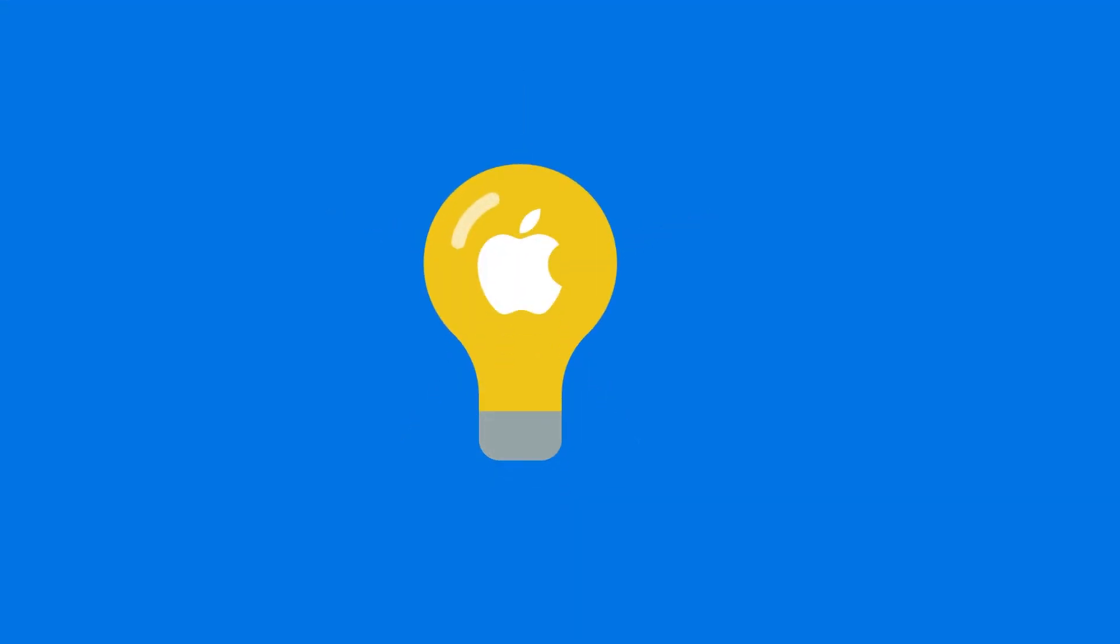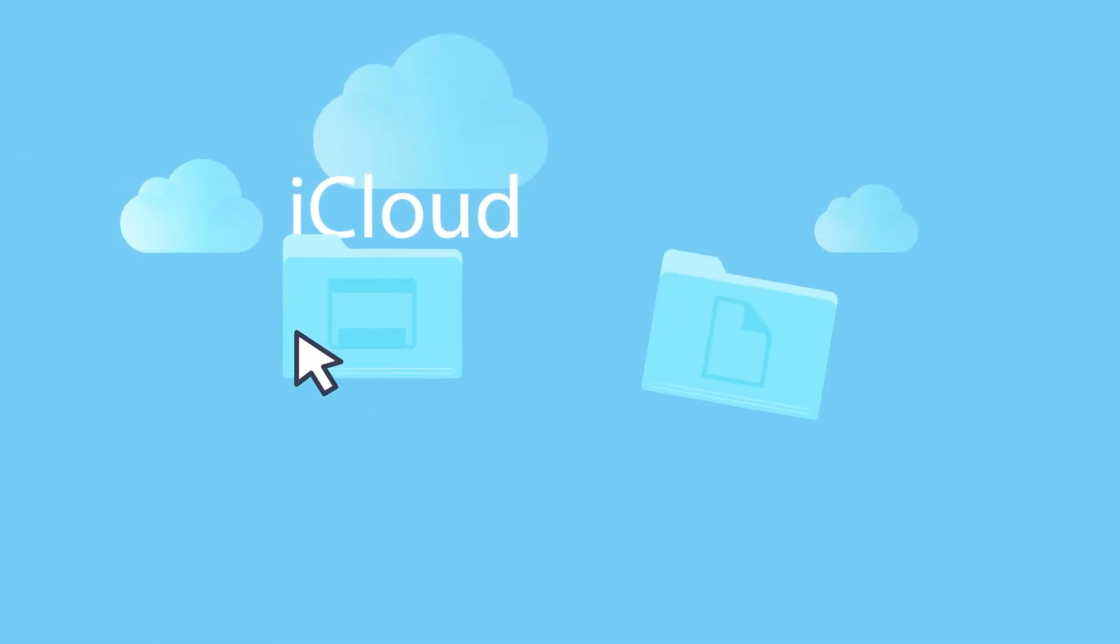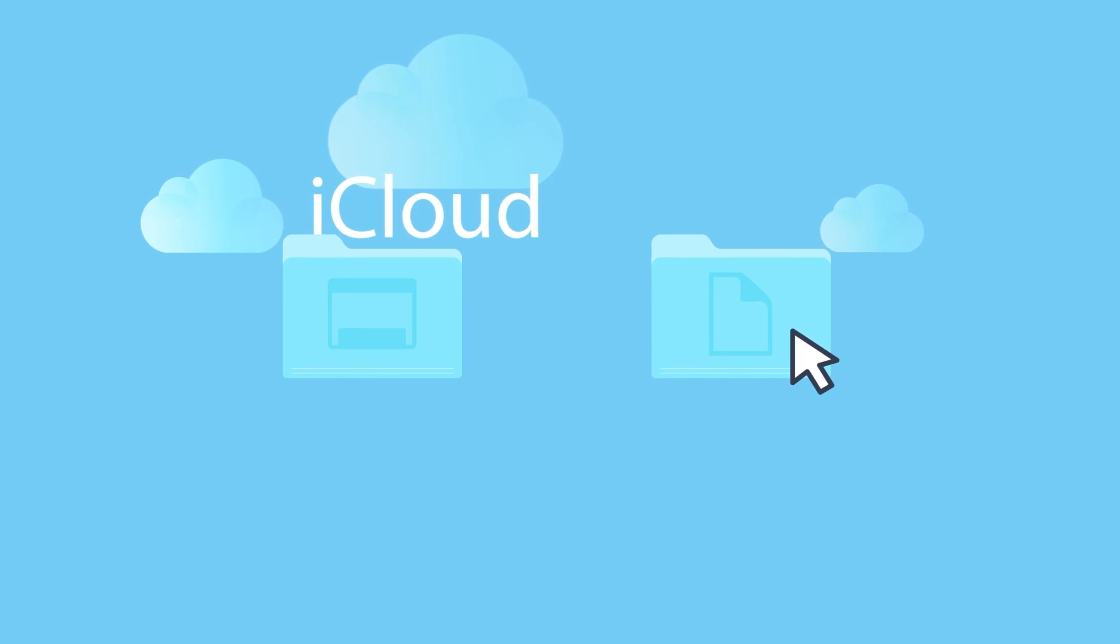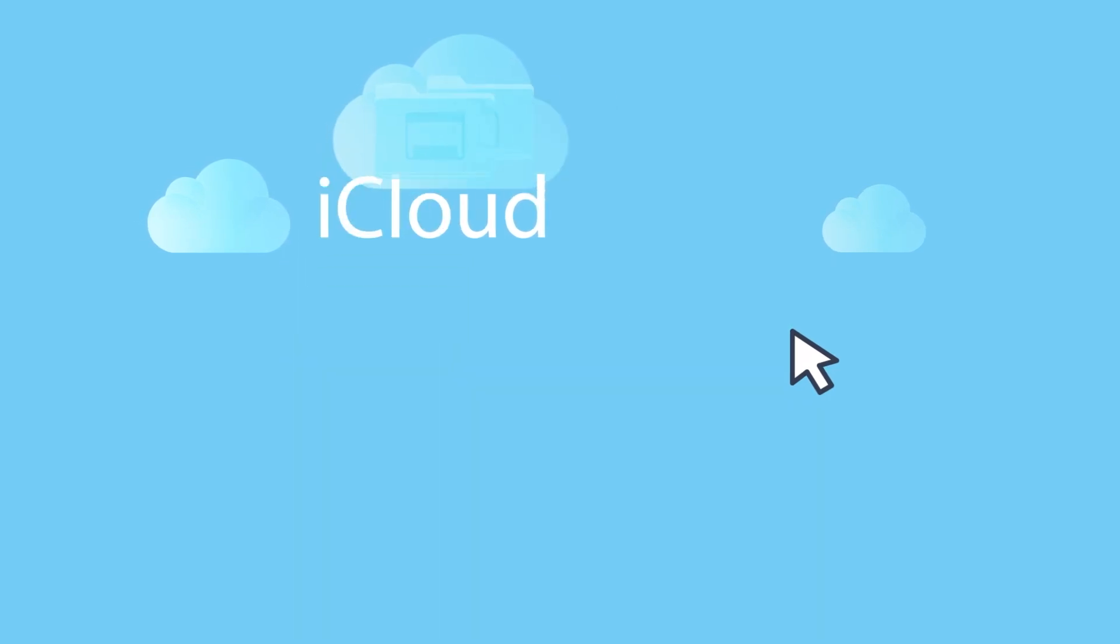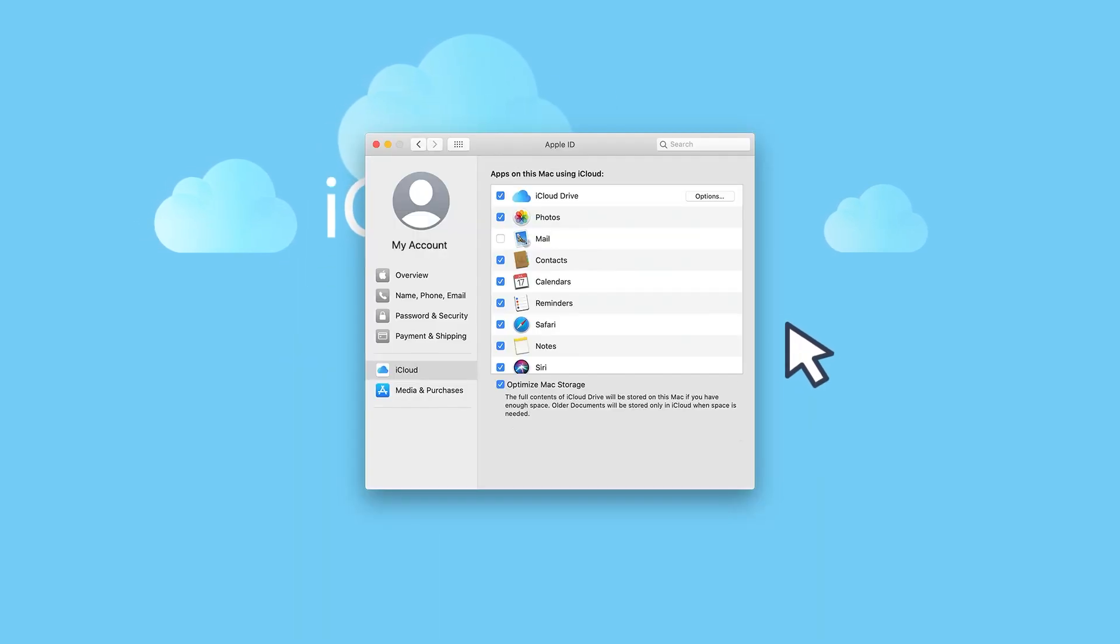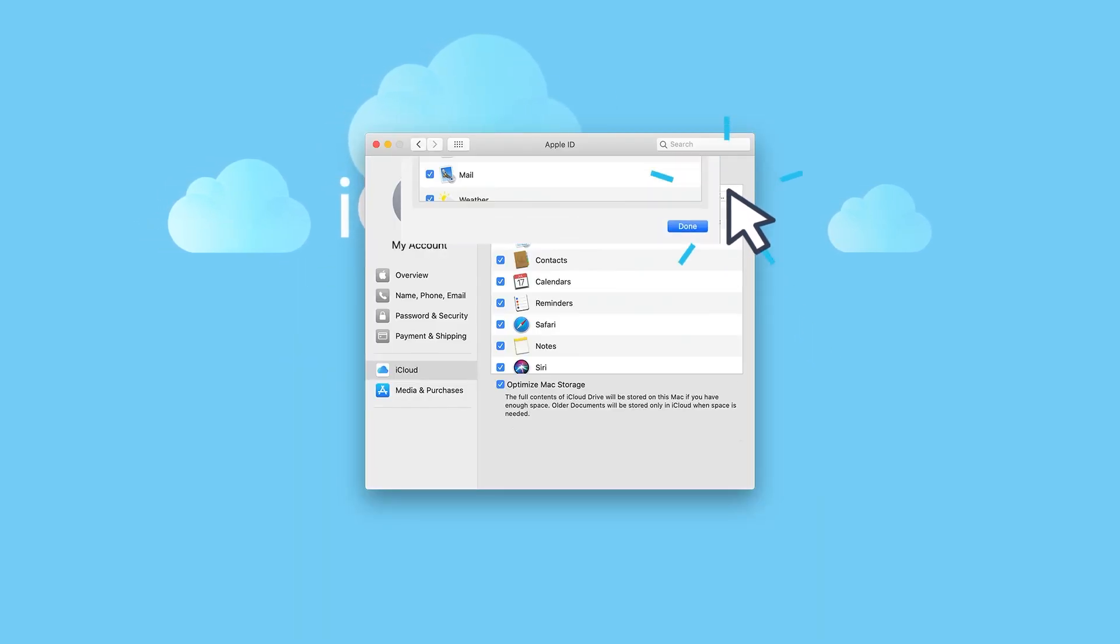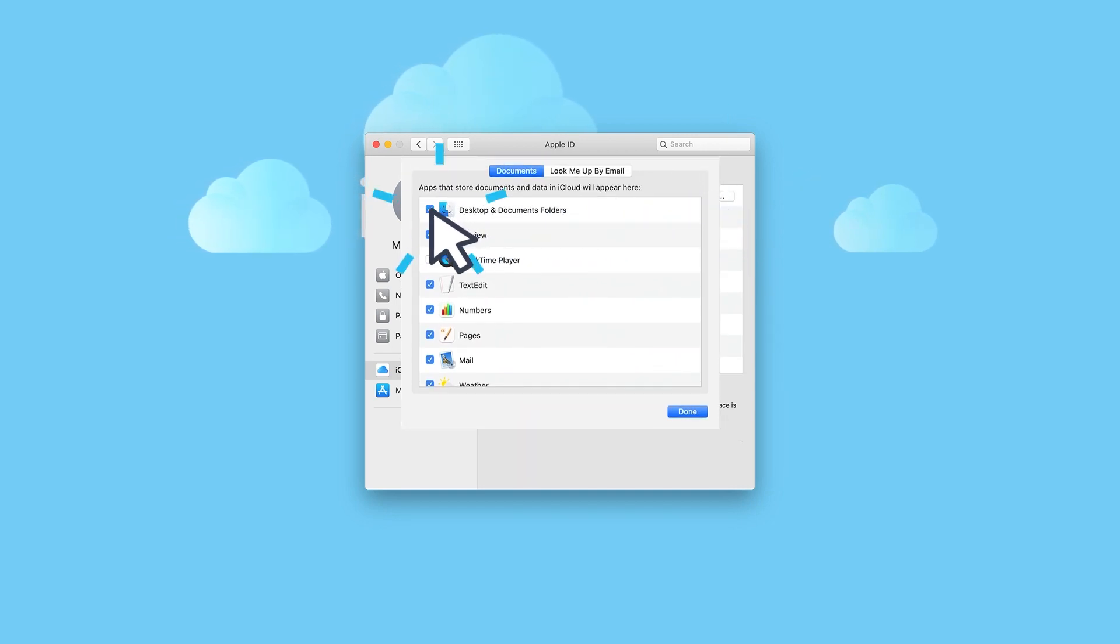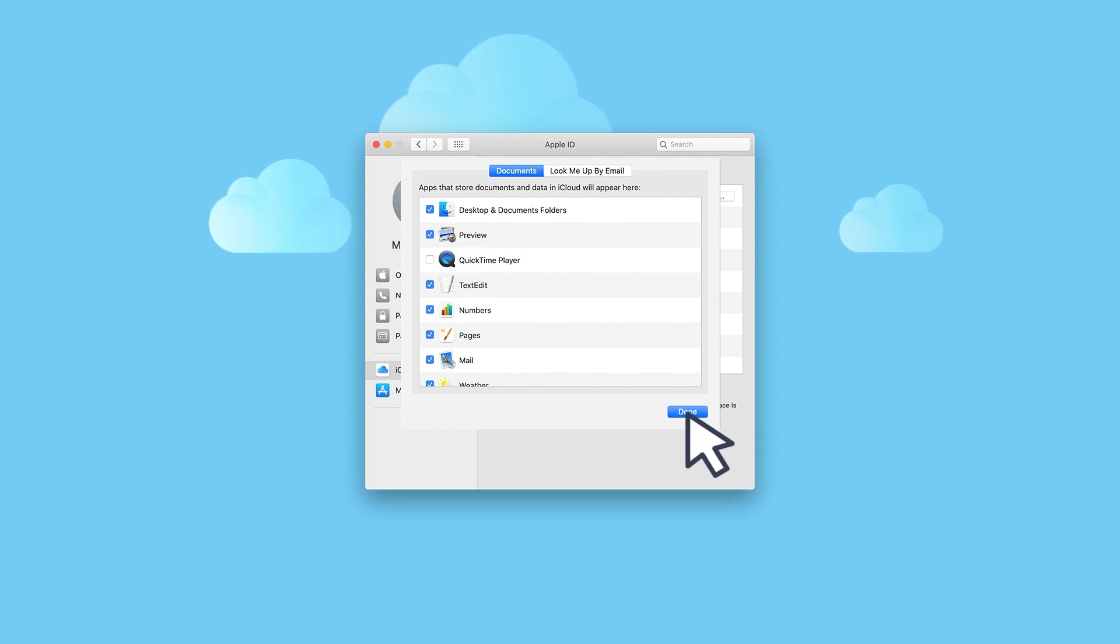And if you use macOS, you can set iCloud Drive to automatically sync everything on your desktop and in the Documents folder, where most people keep their files, to the cloud. Open iCloud Preferences, click the Options button next to iCloud Drive, and check the Desktop and Documents Folders option in the Documents tab.